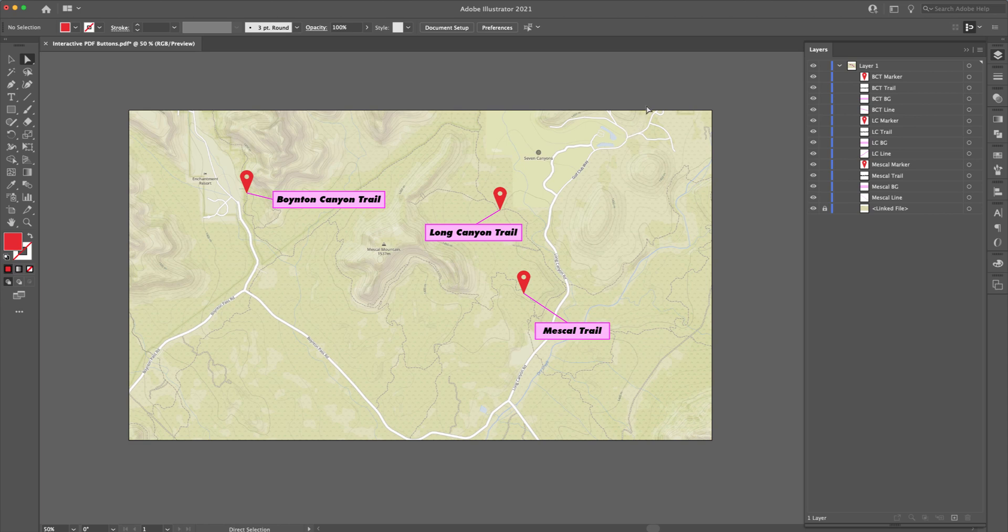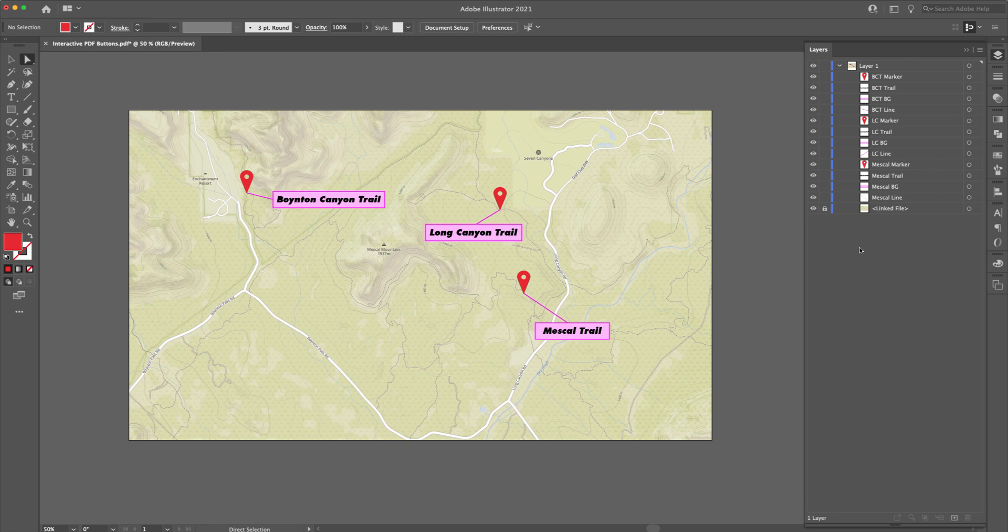I'm here inside of Illustrator right now. And as you can see, I have all of my layers already set up. However, when I export them into Acrobat, they need to be a certain setup inside of your layers palette. So let me show you how this is done.